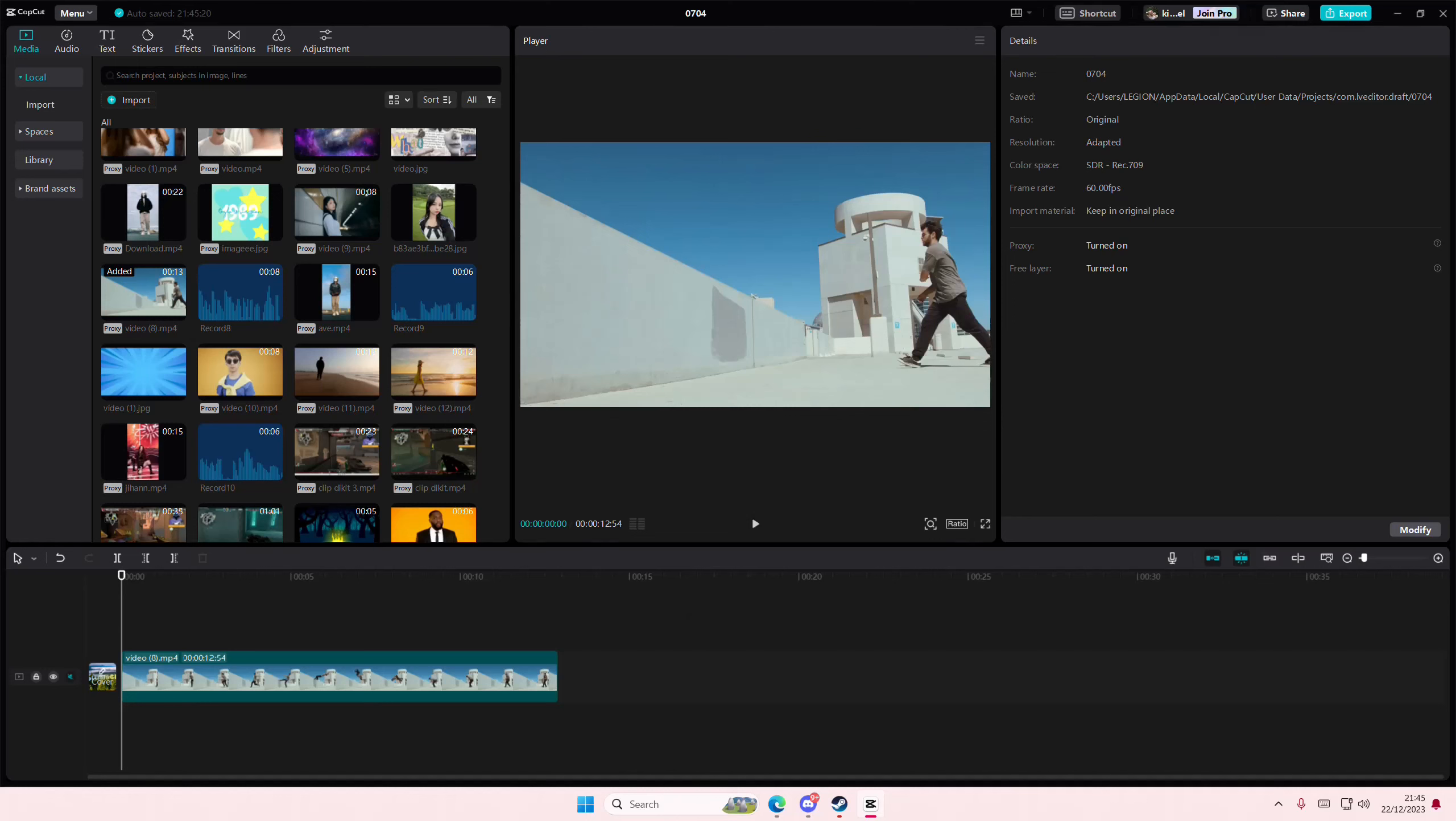Hey guys and welcome back to this channel. This is what I'll be showing you how you can create this cool paper video edit on CapCut PC.